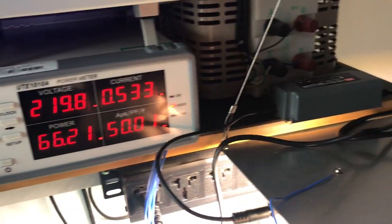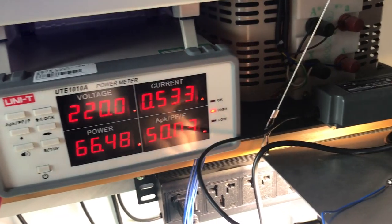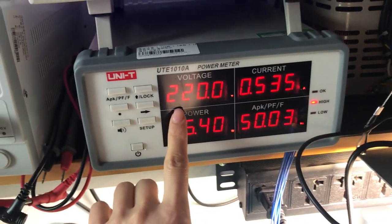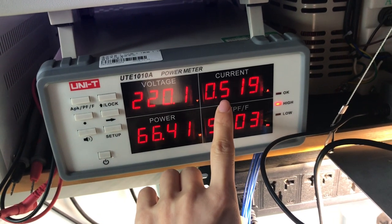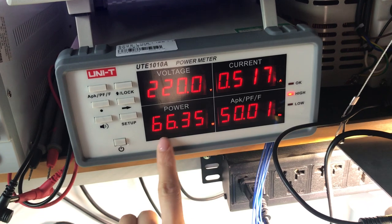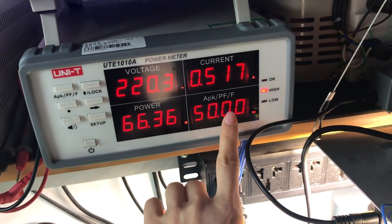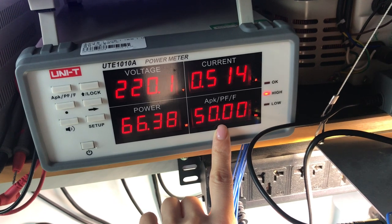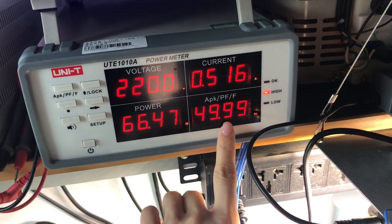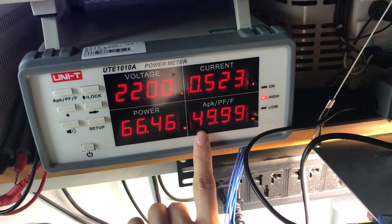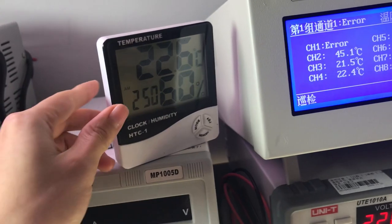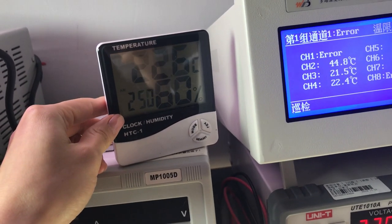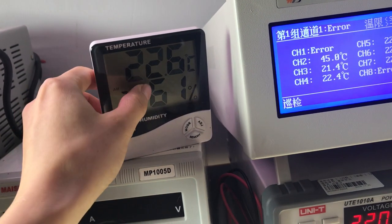So firstly let's see the depth of this lamp. The voltage is 220, current and power 66 watts. And the heat is 50 and the environment temperature is 22.6 degrees.